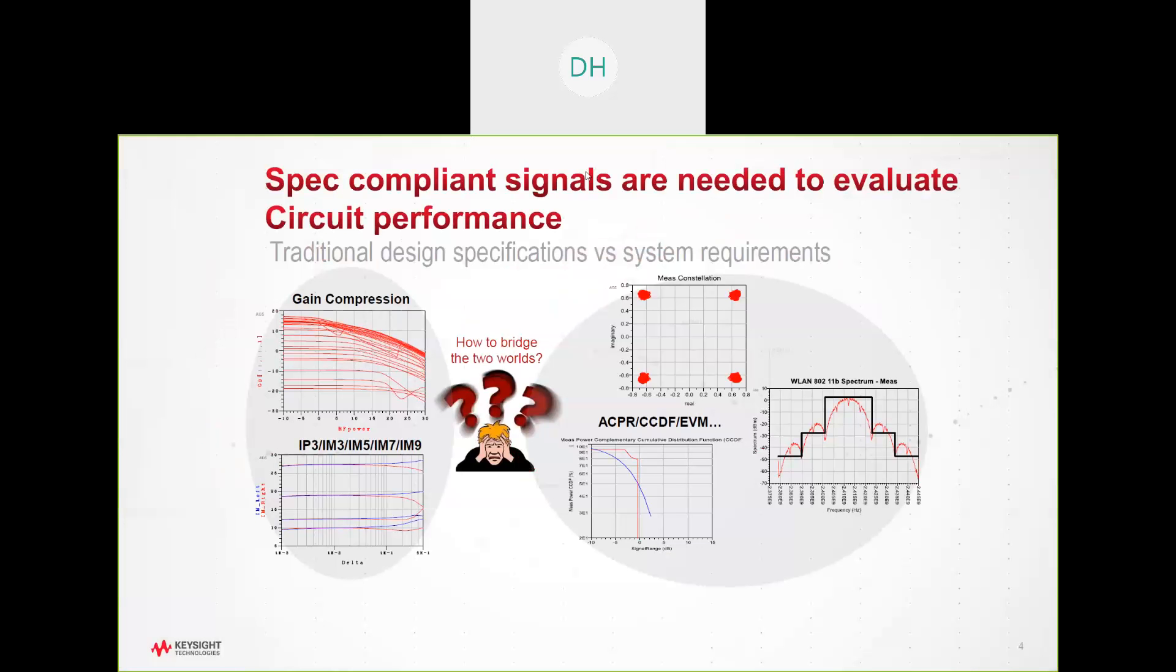As I said, we'd like to be able to utilize complex spec-compliant signals as opposed to ideal sine waves in terms of transient simulation. Doing things like ACPR, EDM measurements, CCDF measurements. Once you're able to bring those types of signals into your design space, you have a much better understanding of what your design limitations are. Are you on the right track? Are you spec-compliant earlier in the design phase? These types of things are really critical in understanding what your design direction is going wrong or right in terms of where you are.